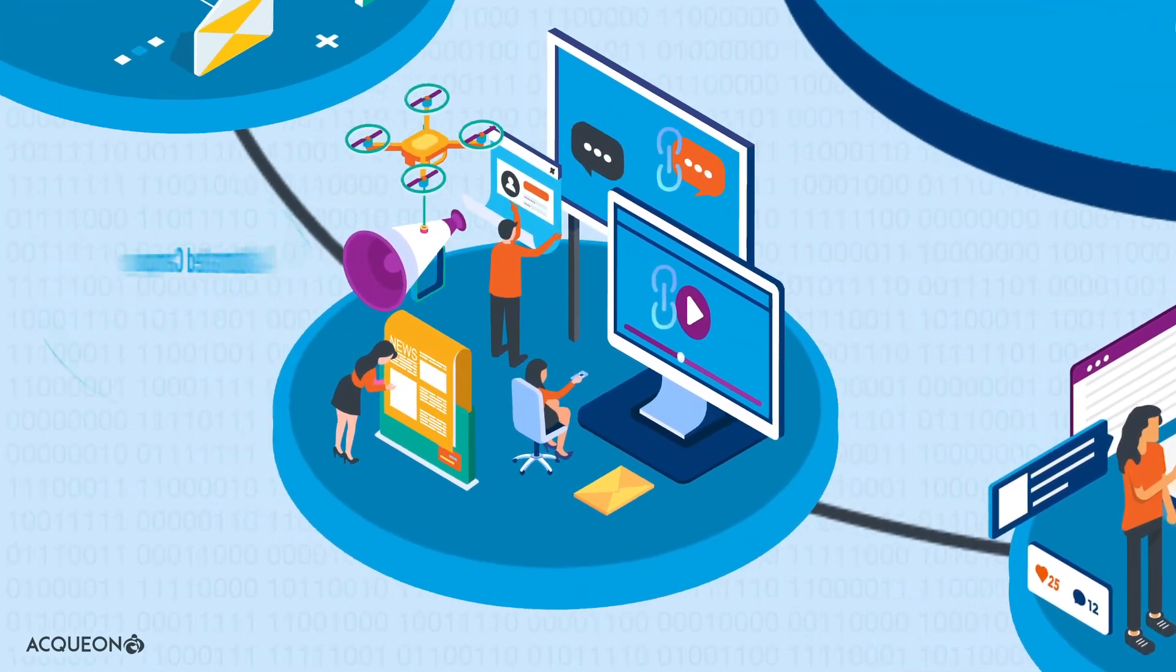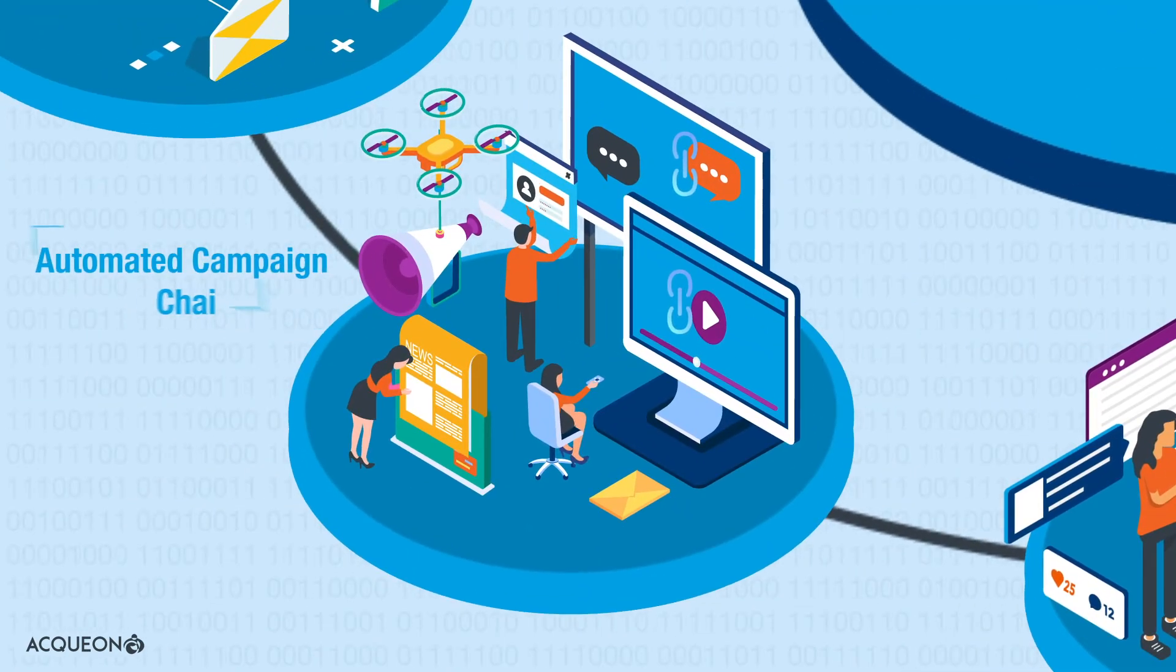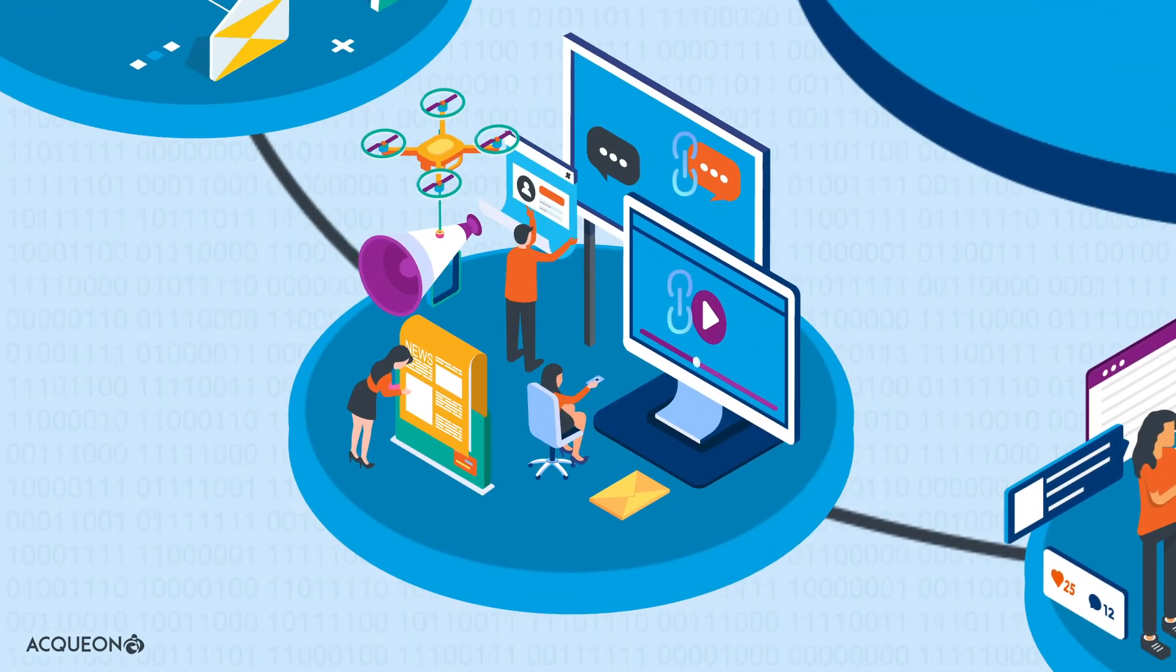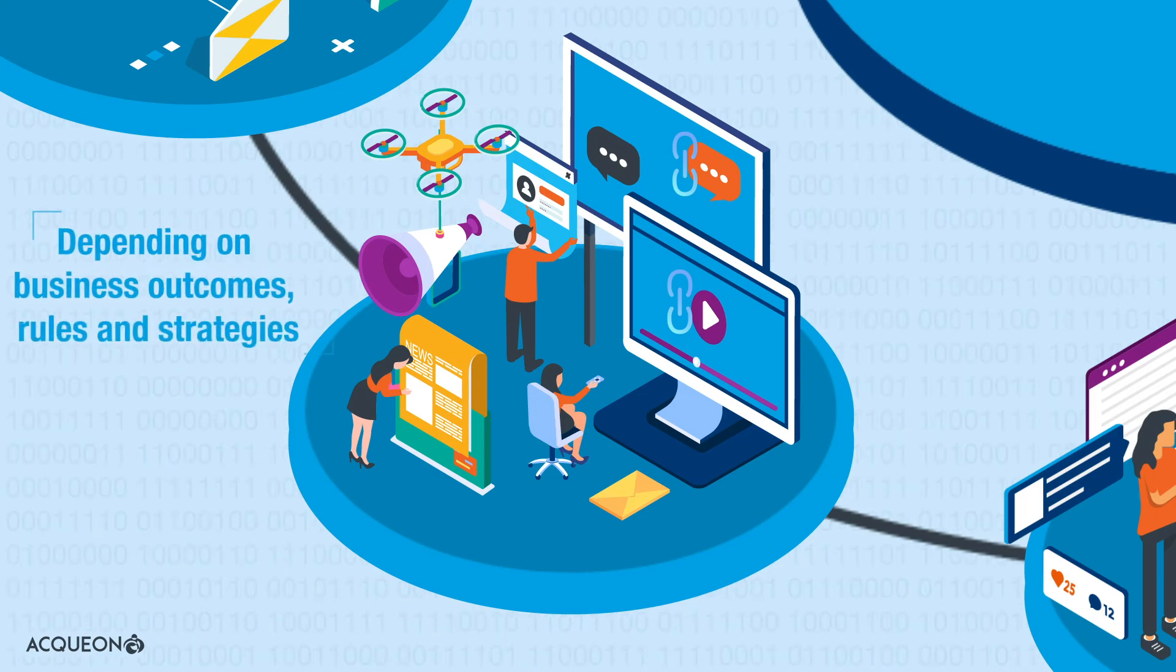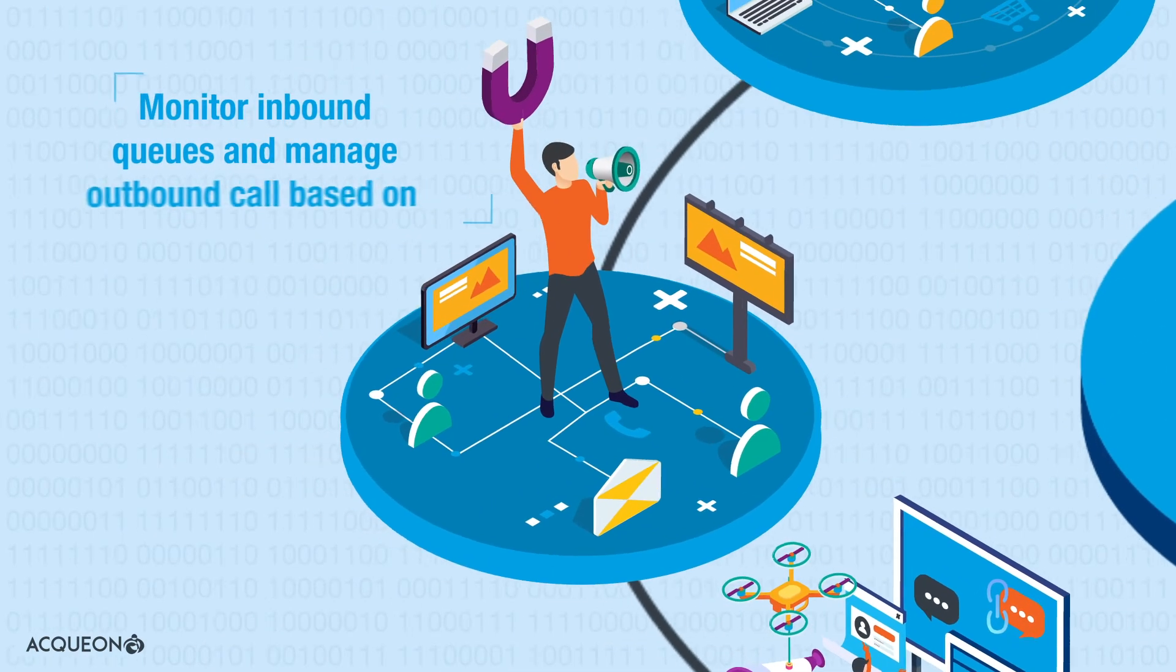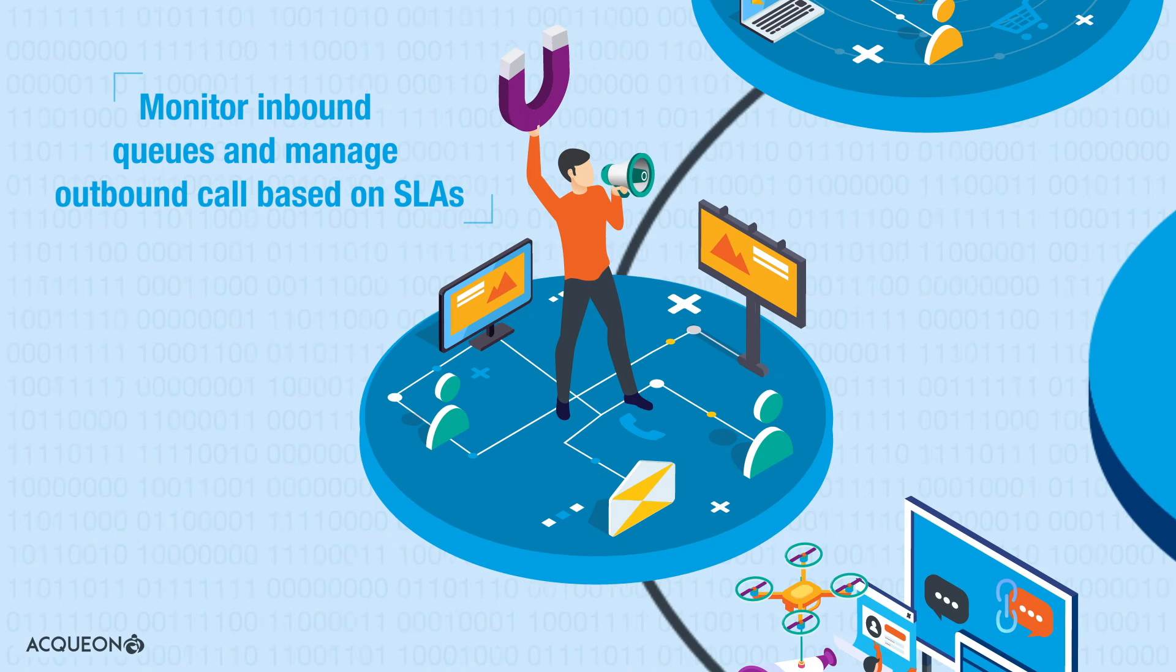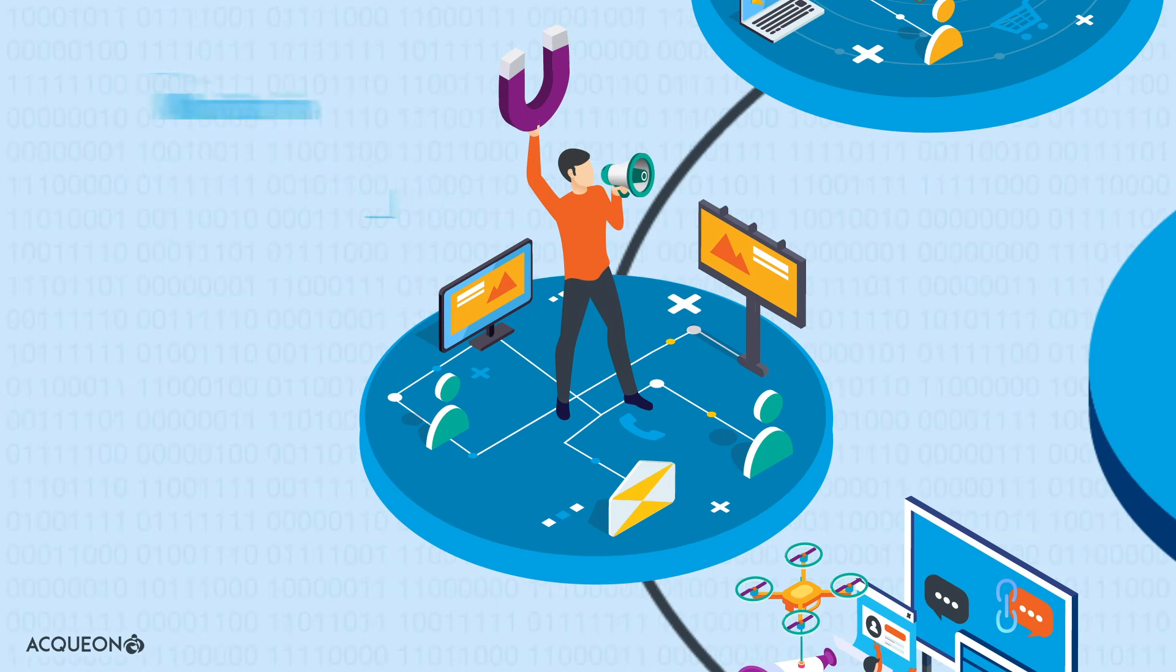Provide automatic campaign chaining for contacts from one channel to another, depending on business outcomes, rules, and strategies. Monitor inbound queues and manage outbound calls based on SLAs.